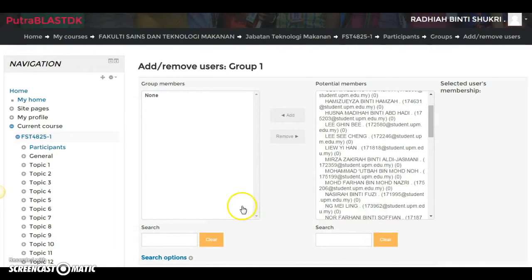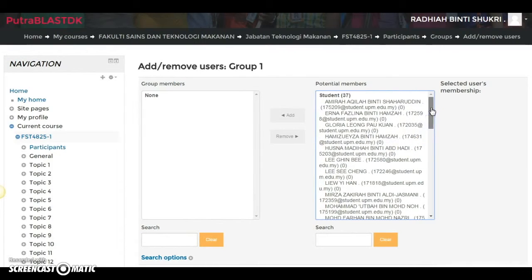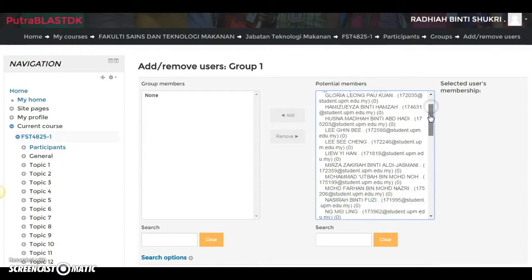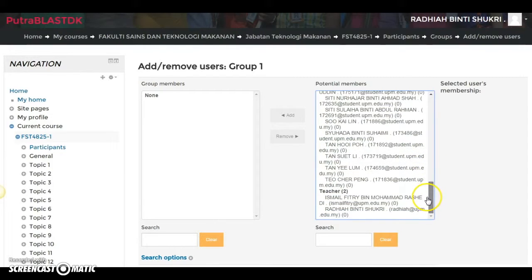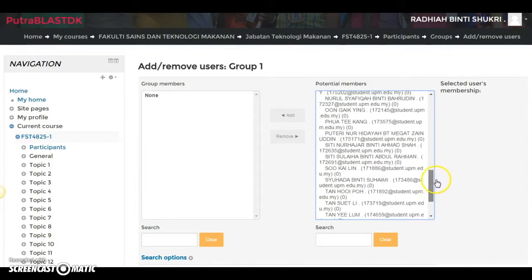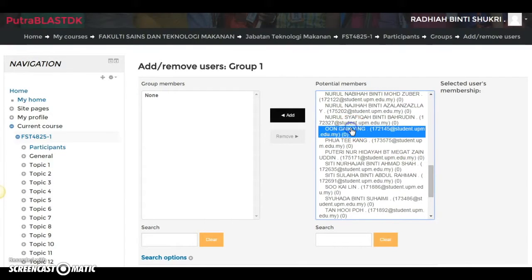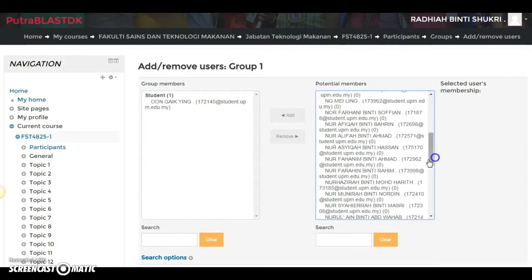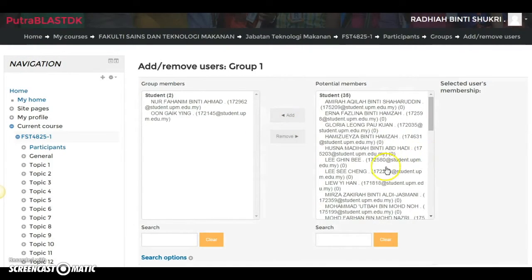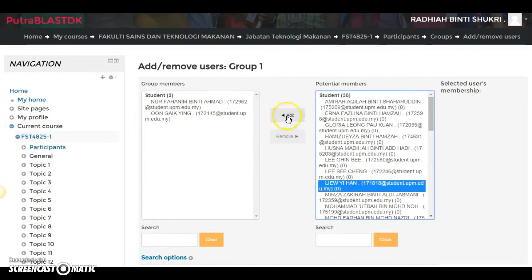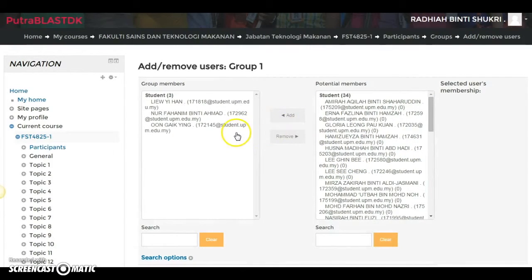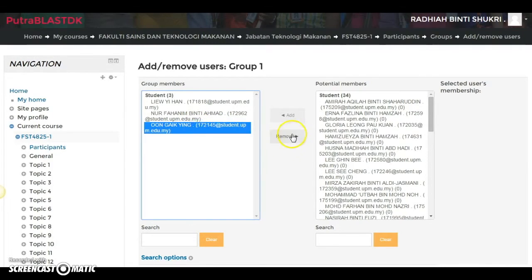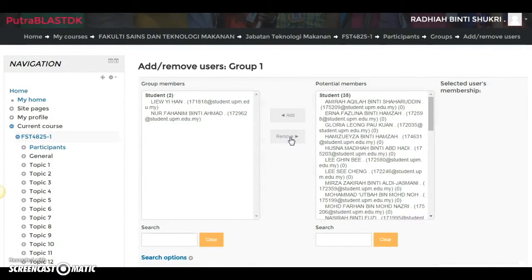Click on the group and then click Add/Remove Users. You will see the potential members — all the students you can add manually. Just click on the names and click Add. If you accidentally add the wrong name, you can click on it and then click Remove — it's as simple as that.